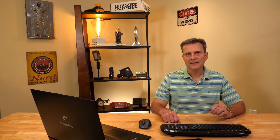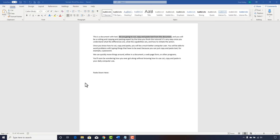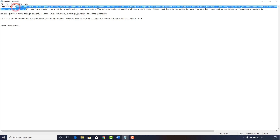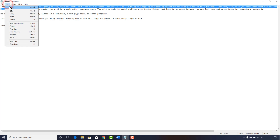There is a fourth way to copy depending on the program you are using. Current versions of Microsoft Word no longer have an Edit menu, but many other programs still do. For example, in the Notepad program found in Windows, you can see there's an Edit menu near the top. Highlight your text, click Edit, and click Copy.